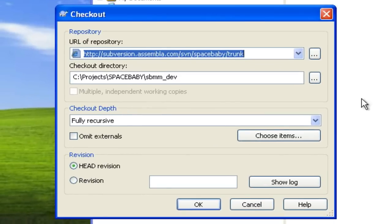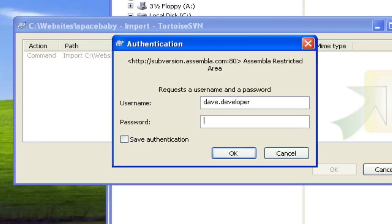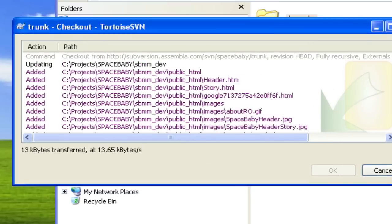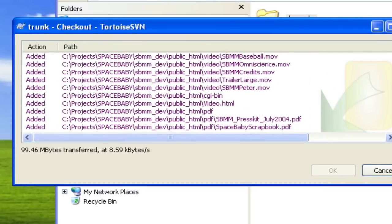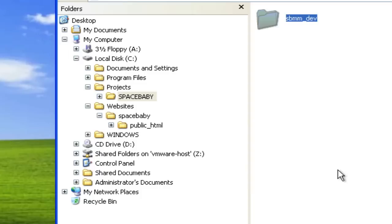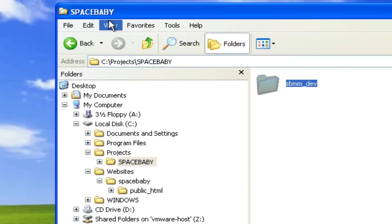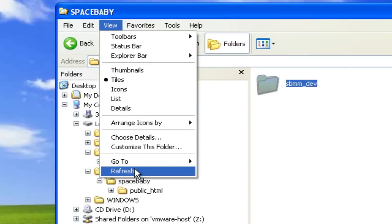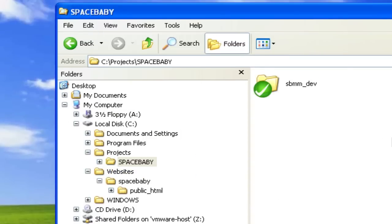Now copy your repository's URL and paste it in, and then enter your username and password. When this process completes, Tortoise SVN puts a green checkmark on your folder to say it's up to date.